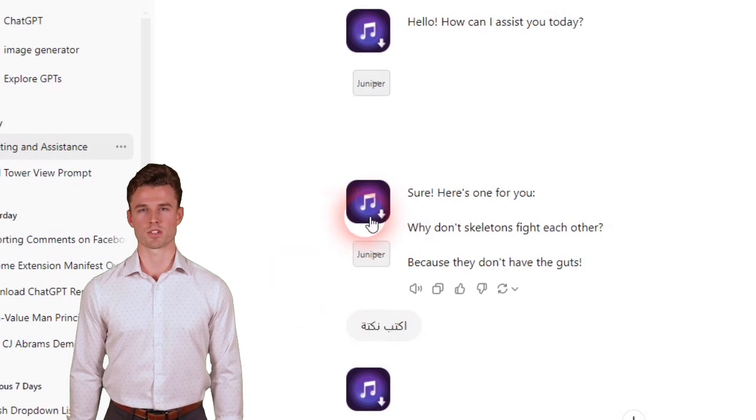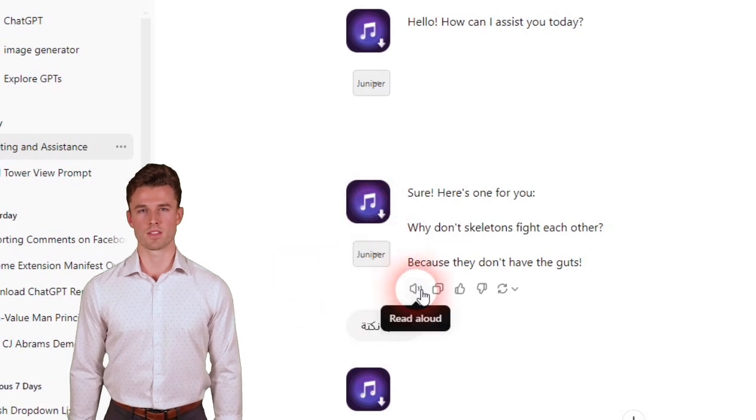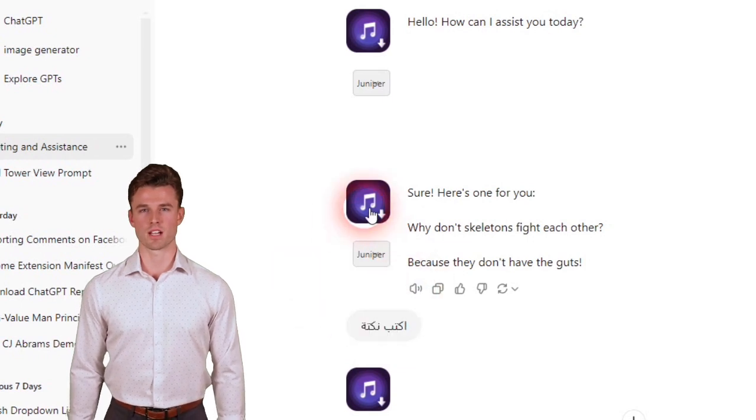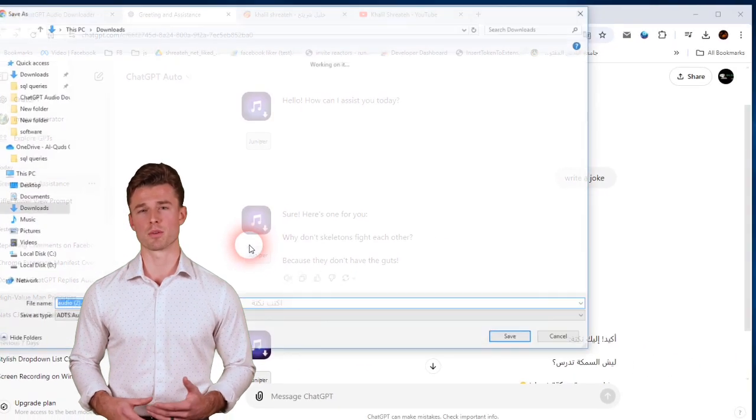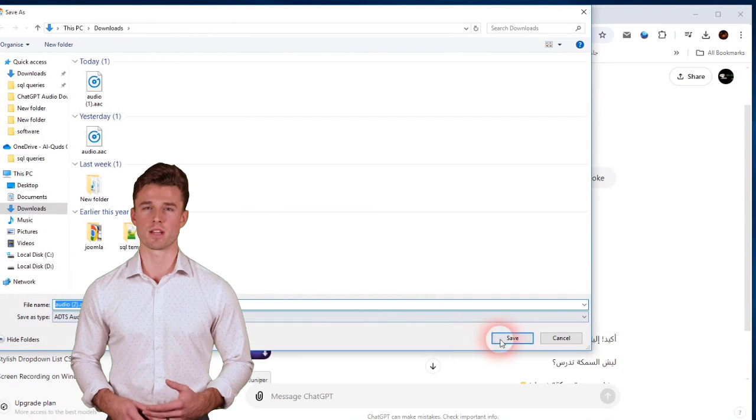Simply choose the voice you want, then click the Download icon to convert and download the reply as a voice file.